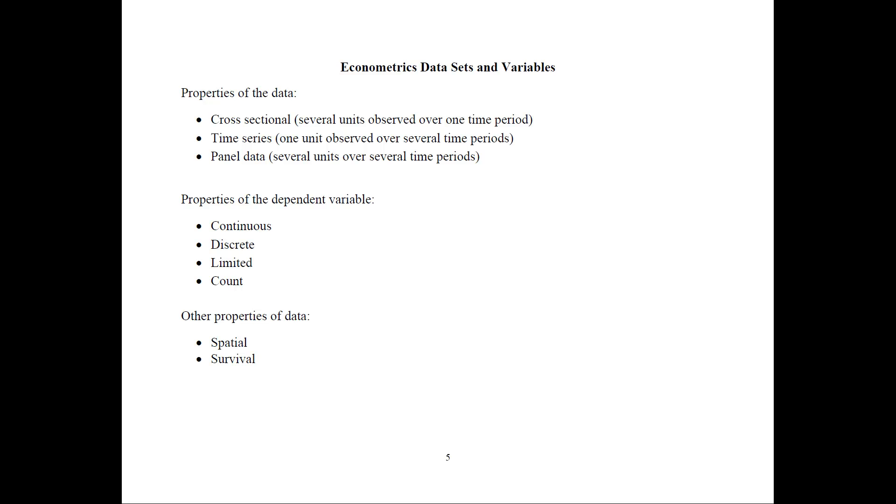So, in order to estimate econometric models, we first of all need to have our data set. And here are several properties of the data that's used for econometric models. The data could be cross-sectional when you have several units observed over one time period. It could be time series where one unit is observed over several time periods. And panel or longitudinal data where you have several units over several time periods.